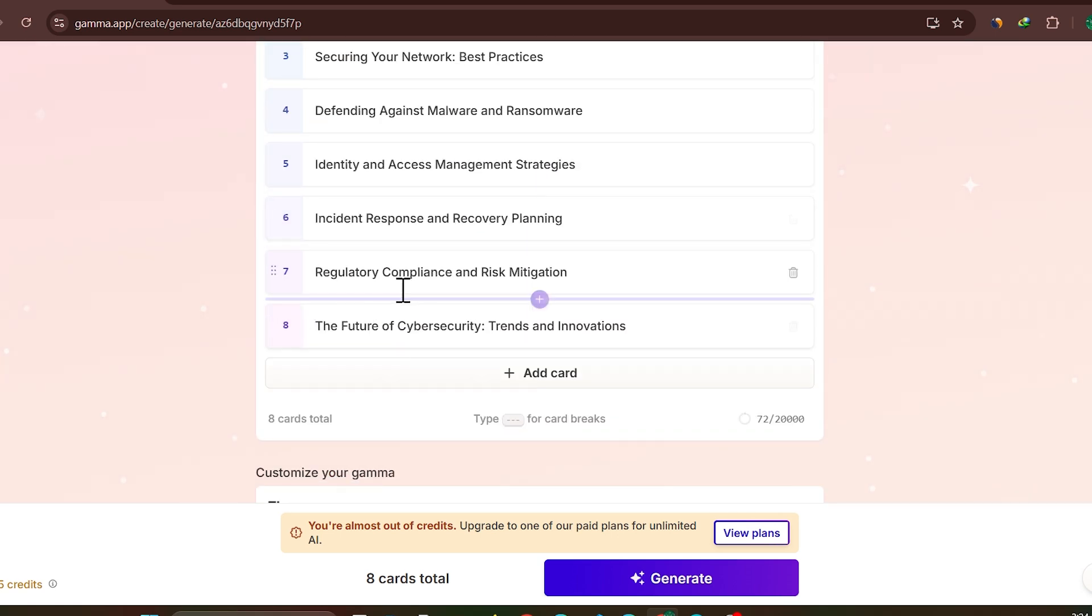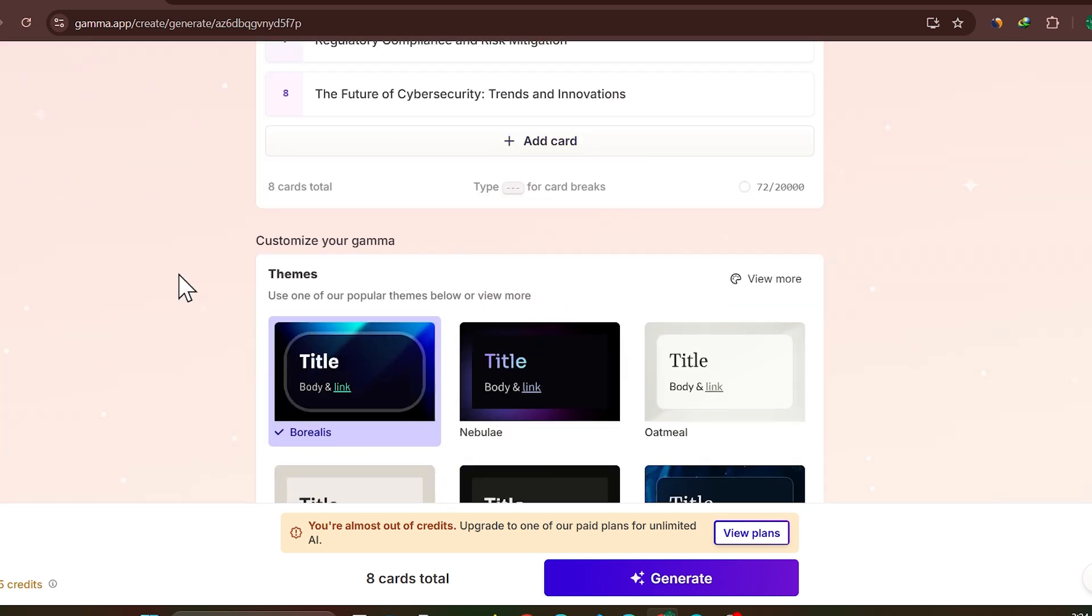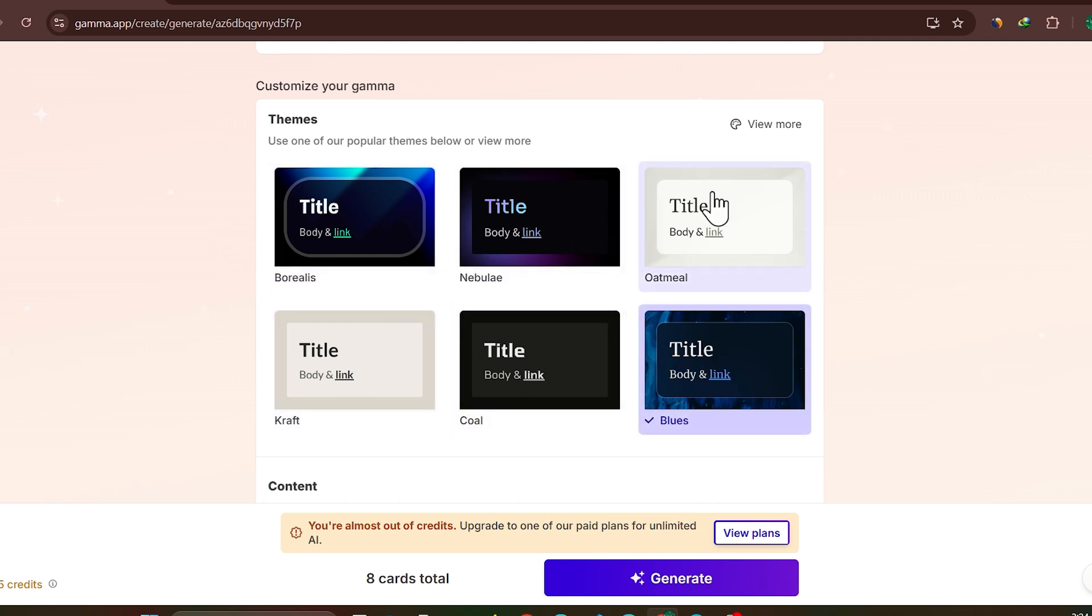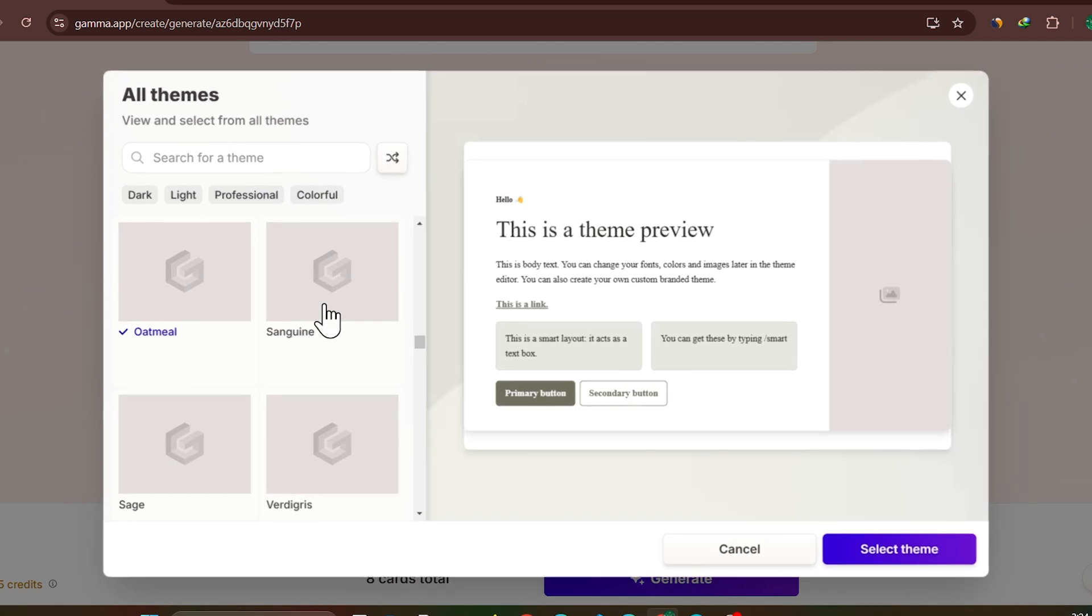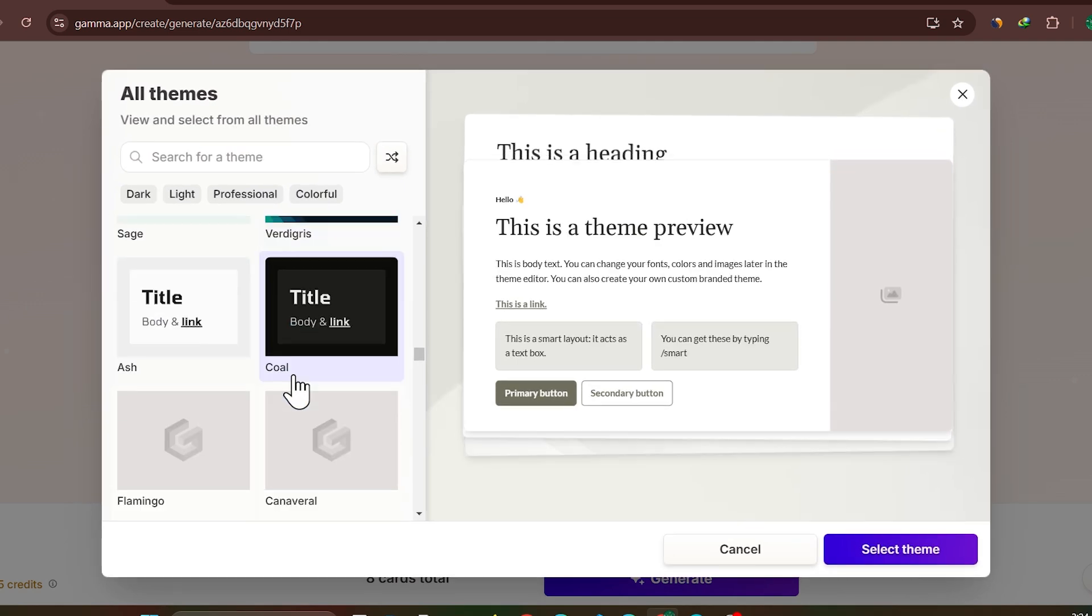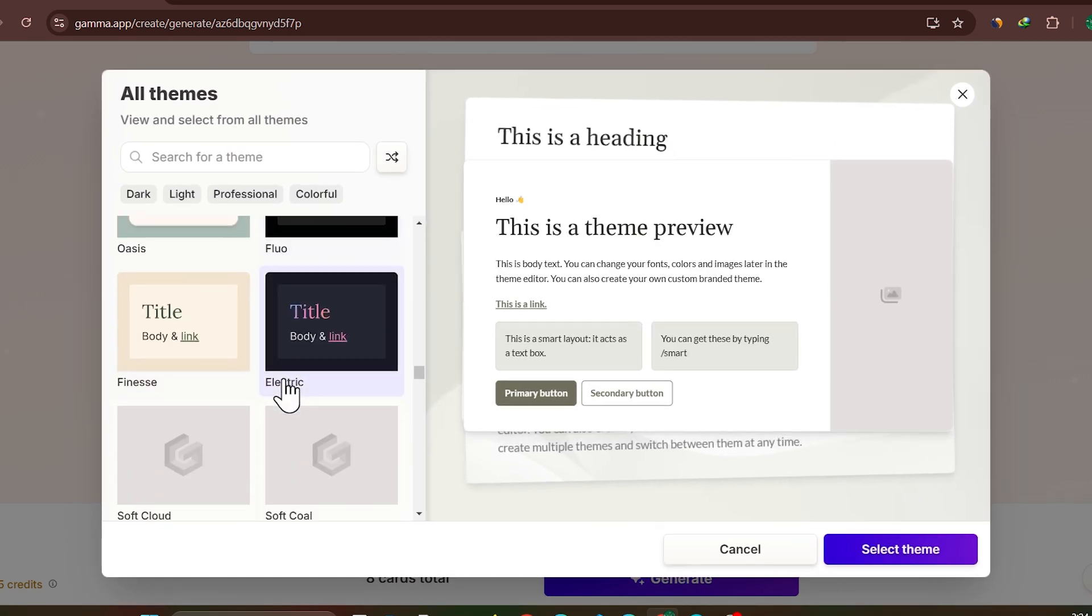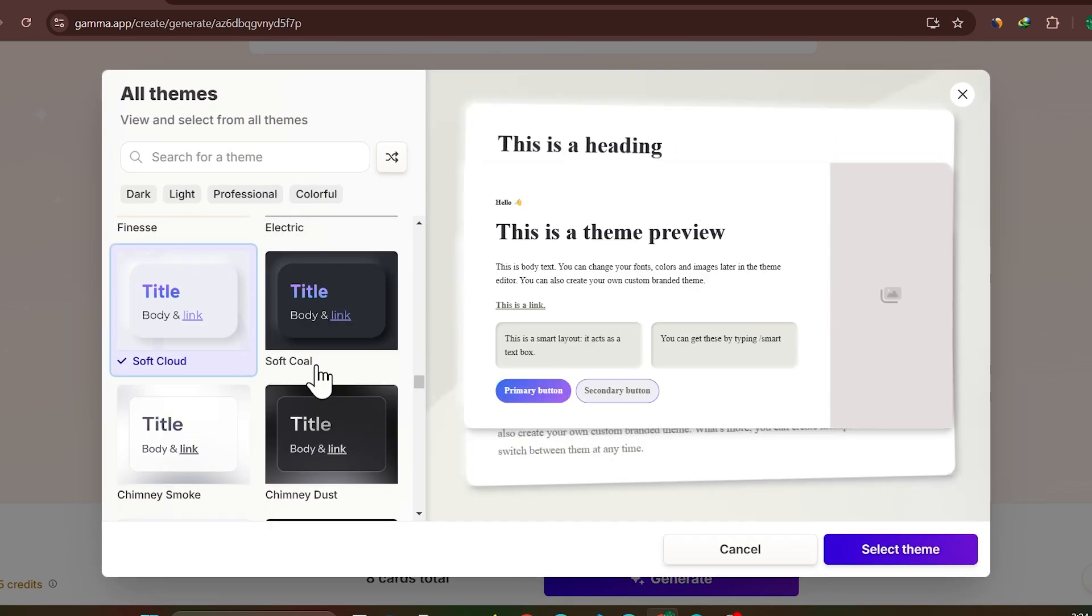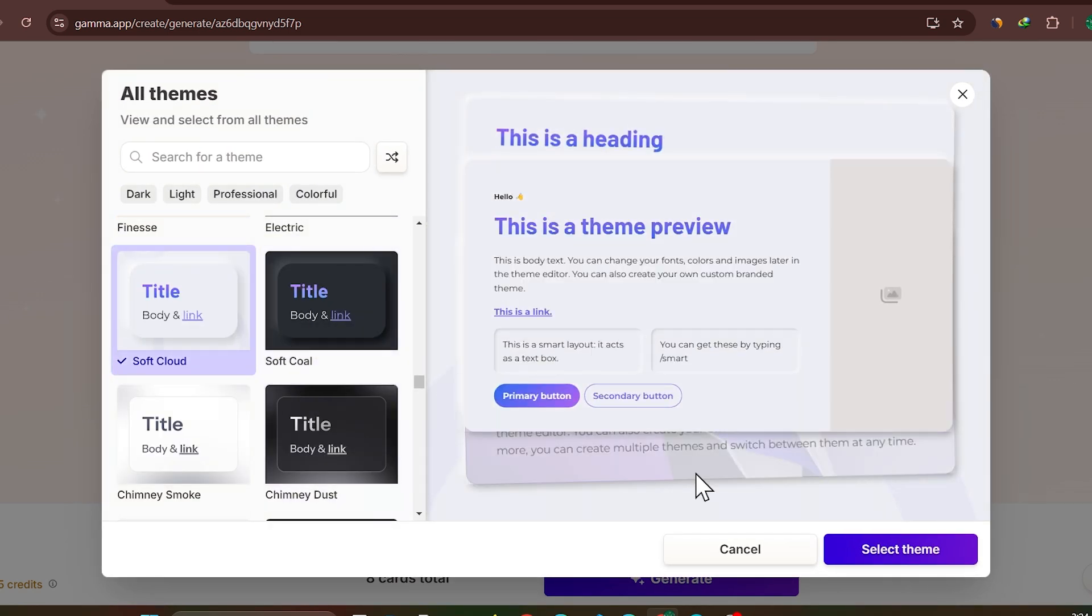So I want to keep it the same. So now scroll down and choose the theme like you want black themes or you can even click on few more and then select any one of them. So I am selecting this. Then click on Select Theme.